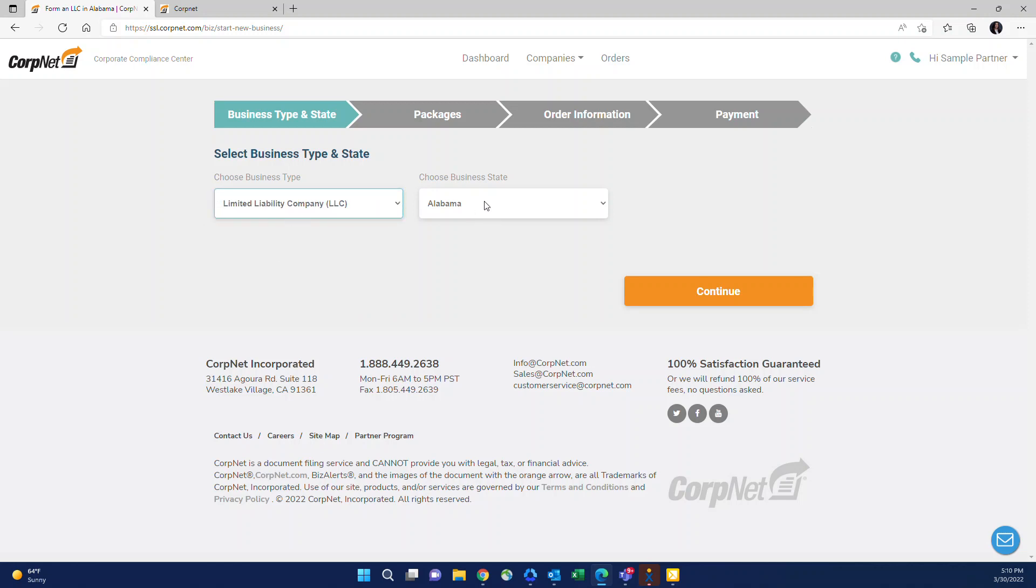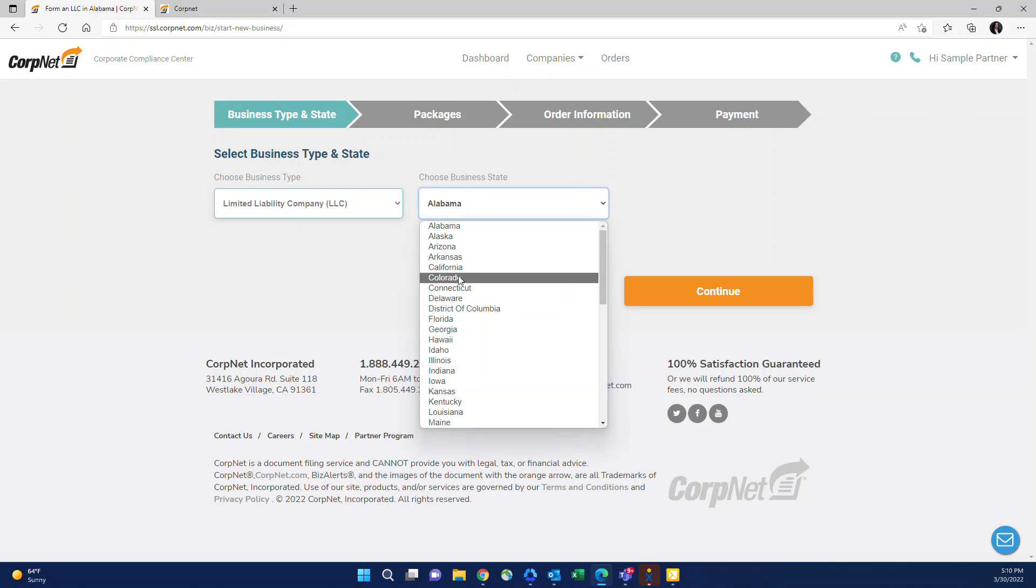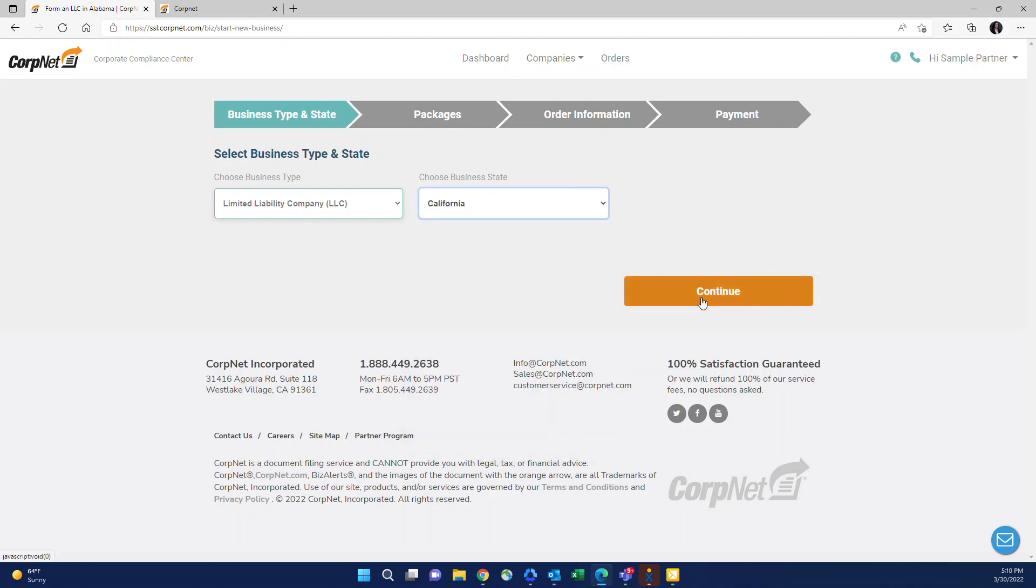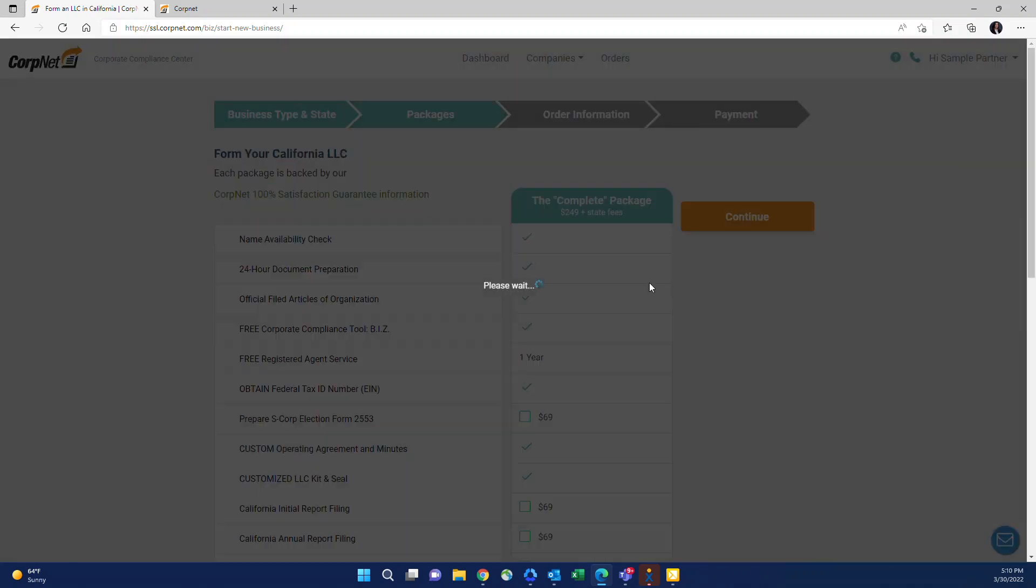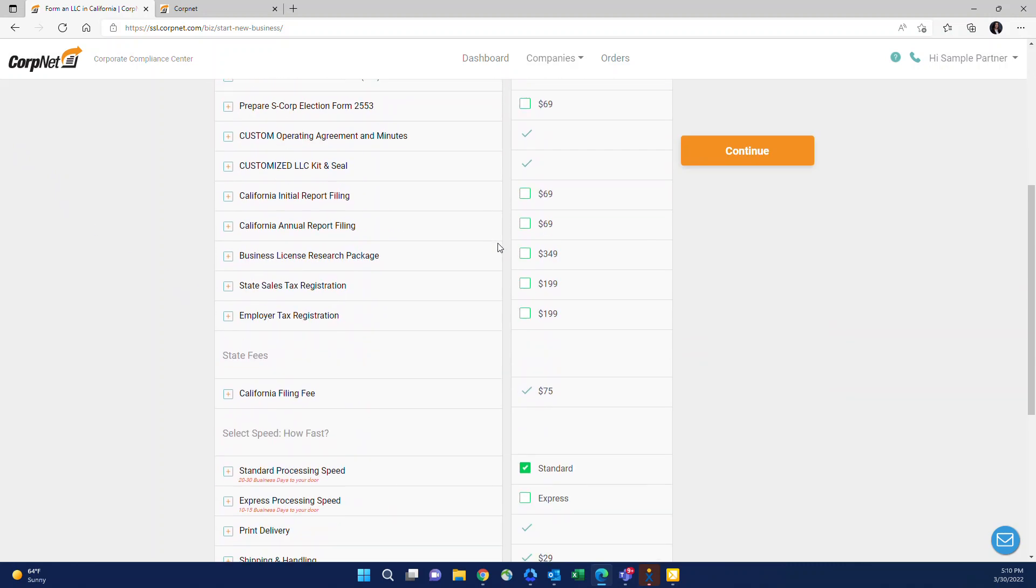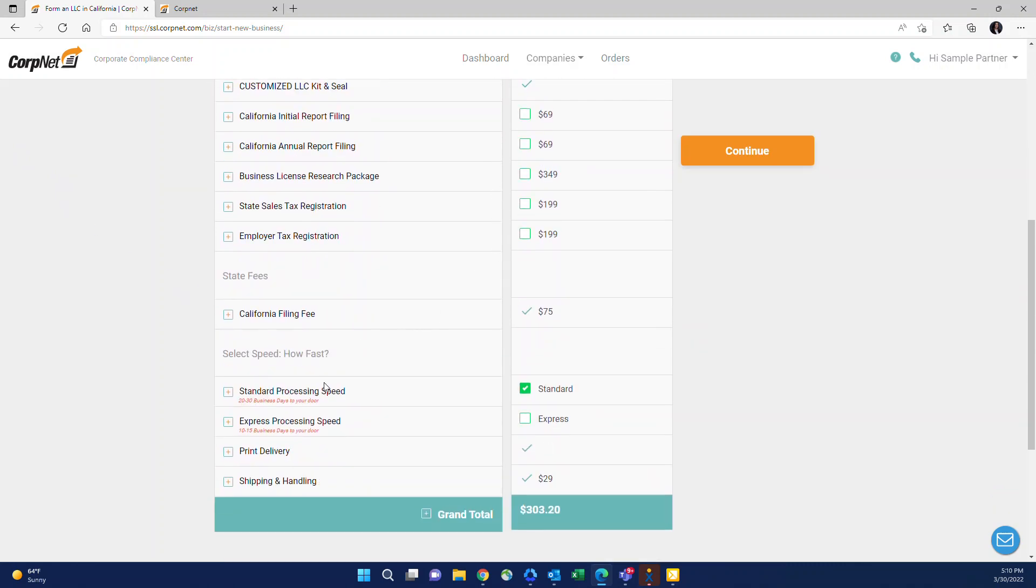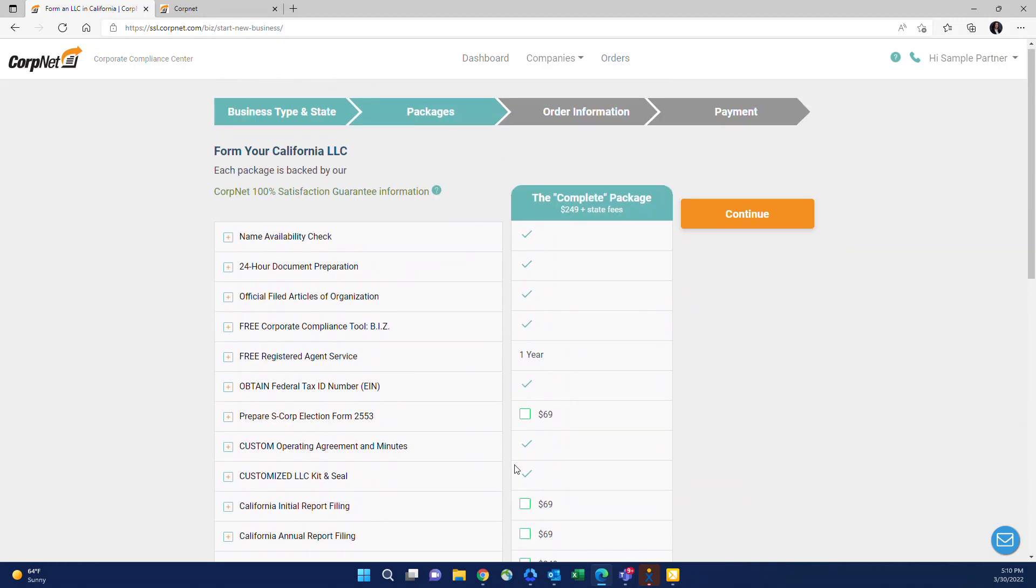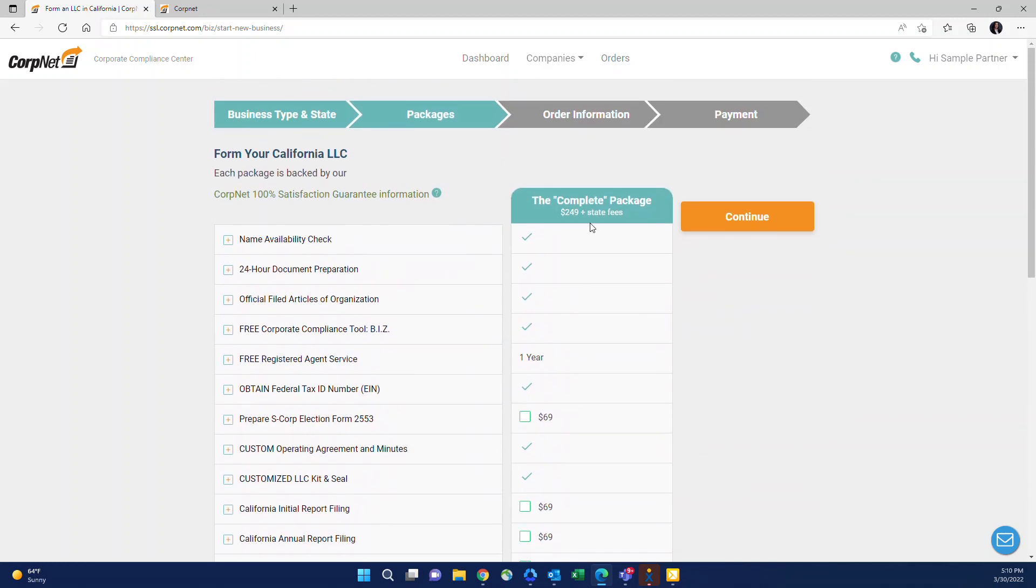Once you select the entity type and the state and click continue, you'll see it opens up to a page where it will show the complete package and then it will show the processing speeds and the total. The complete package shows up in the portal even though we offer three different packages because the complete package is the only package that we offer which contains the minimum amount of items that a new entity needs to open a business bank account and have completed internal records.